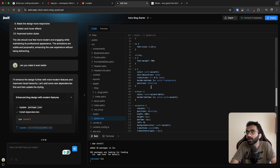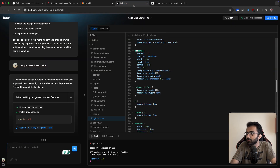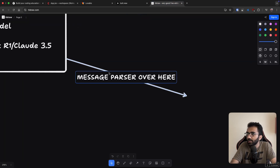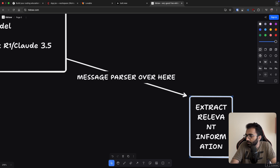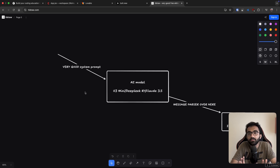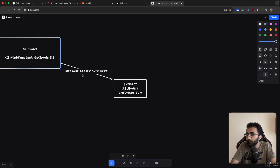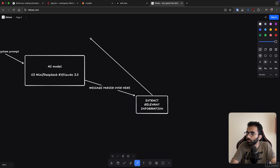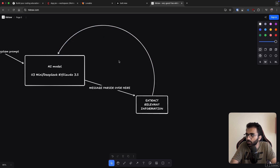It's very important that you use tool calling very carefully, only where it's actually required. One of the drawbacks of tool calling is that not all models support it — DeepSeek R1, for example, does not support tool calling. So if you want to use DeepSeek R1, you have to structure your message in such a way that a message parser can extract the relevant information. As far as I understand, these are the only three things you need: a very good system prompt, a very good model, and a very good message parser to extract relevant information.